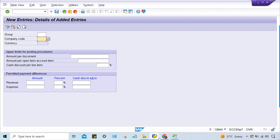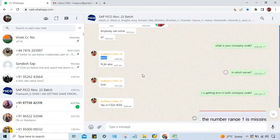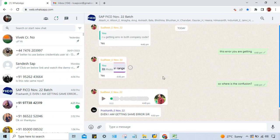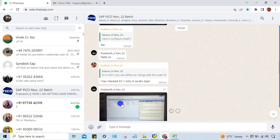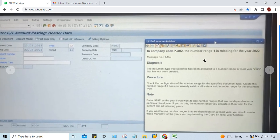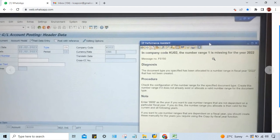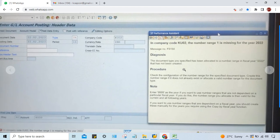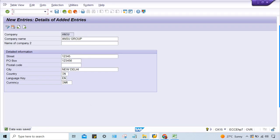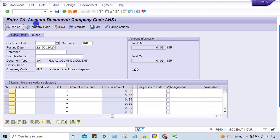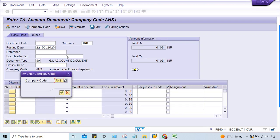Now for company code KU02 — the same number range issue is present. Go to KU02 in FB50.